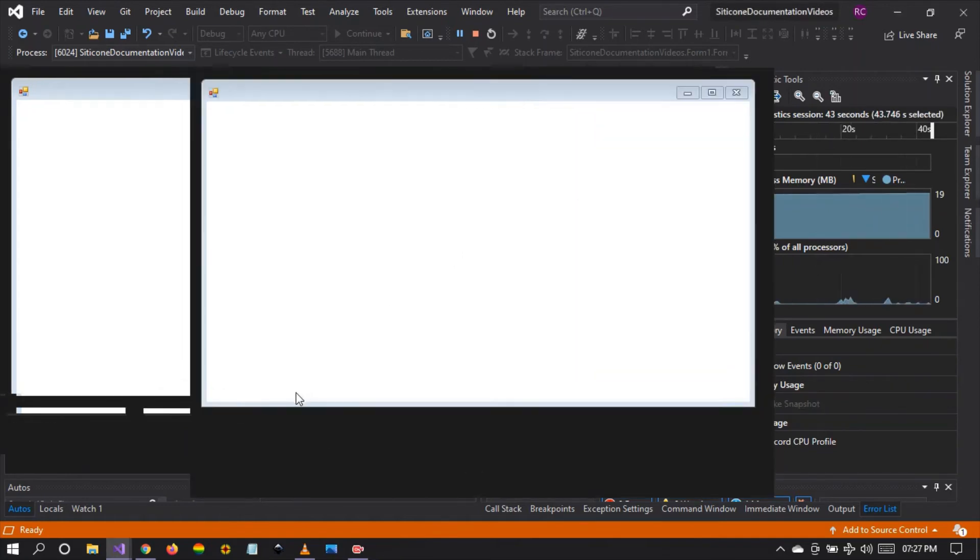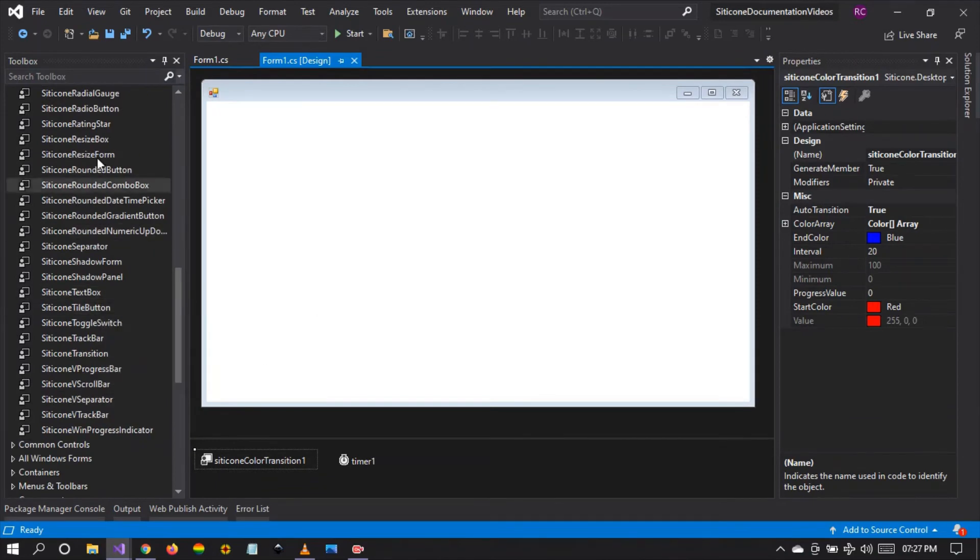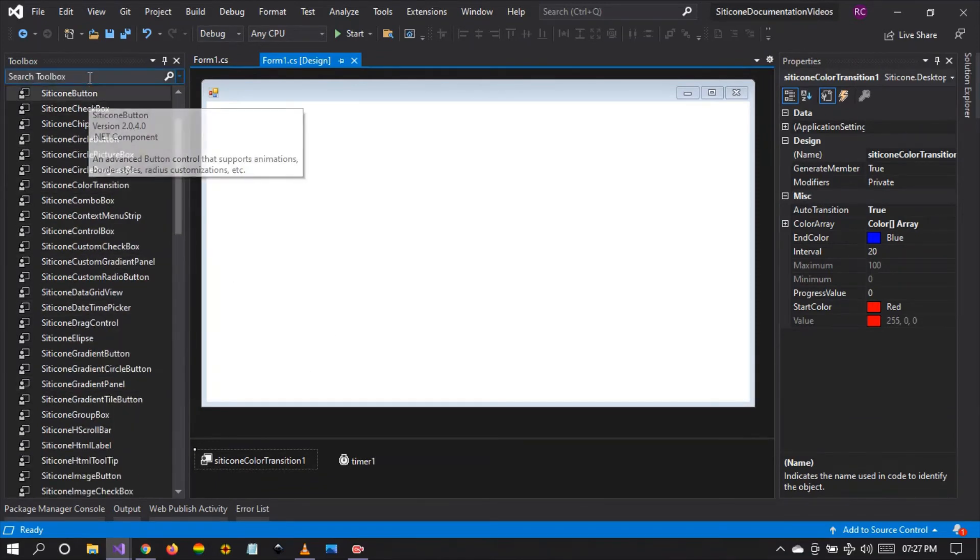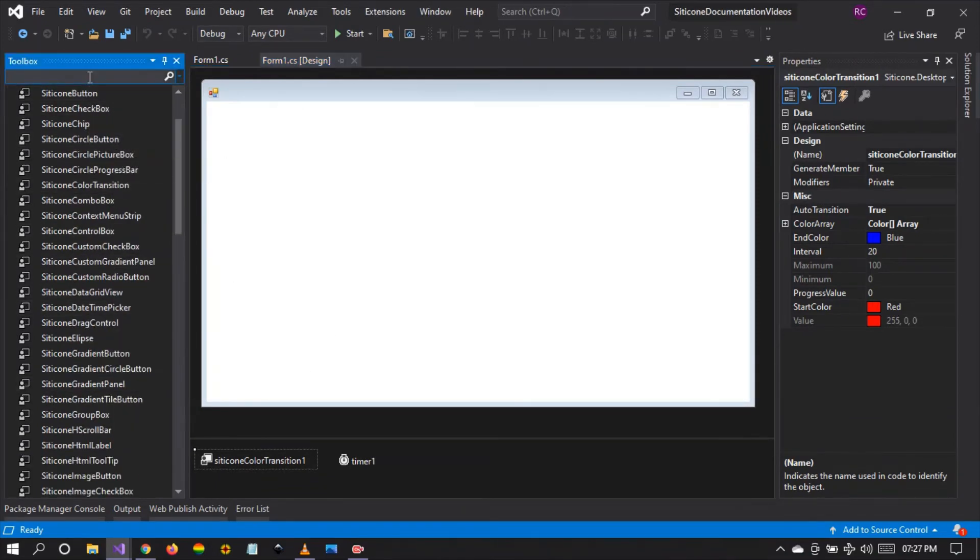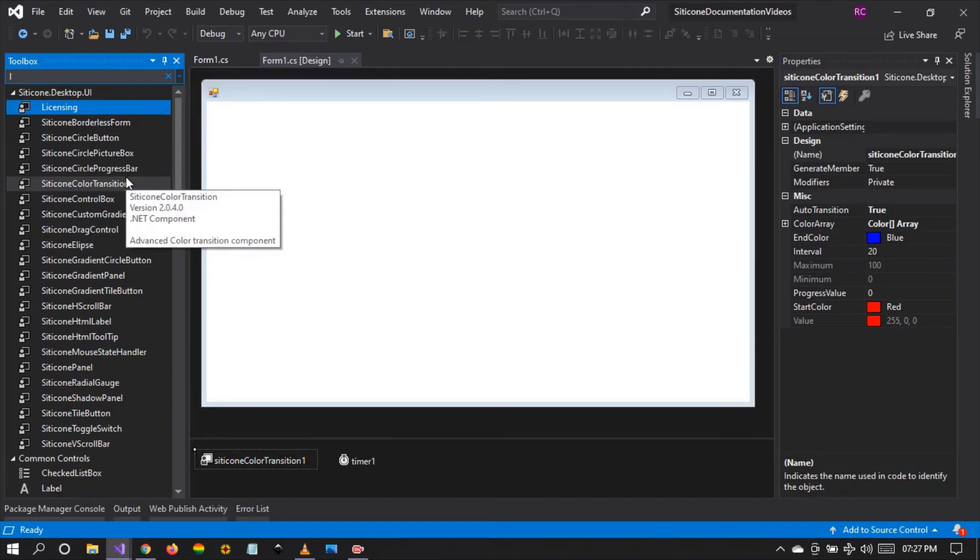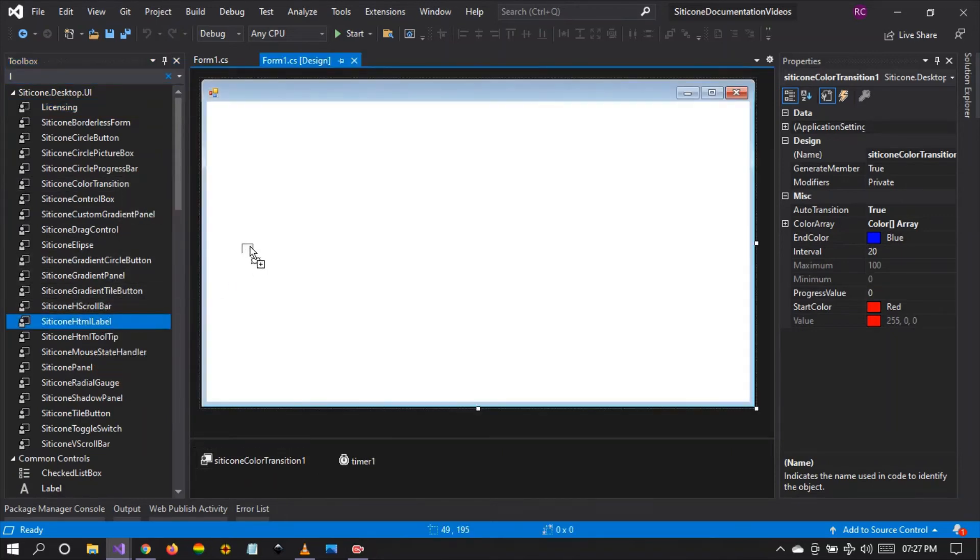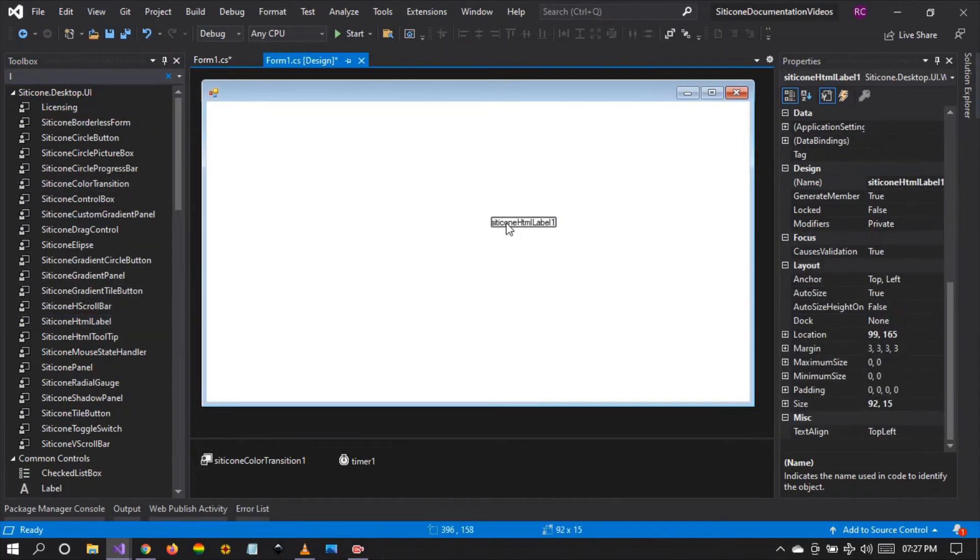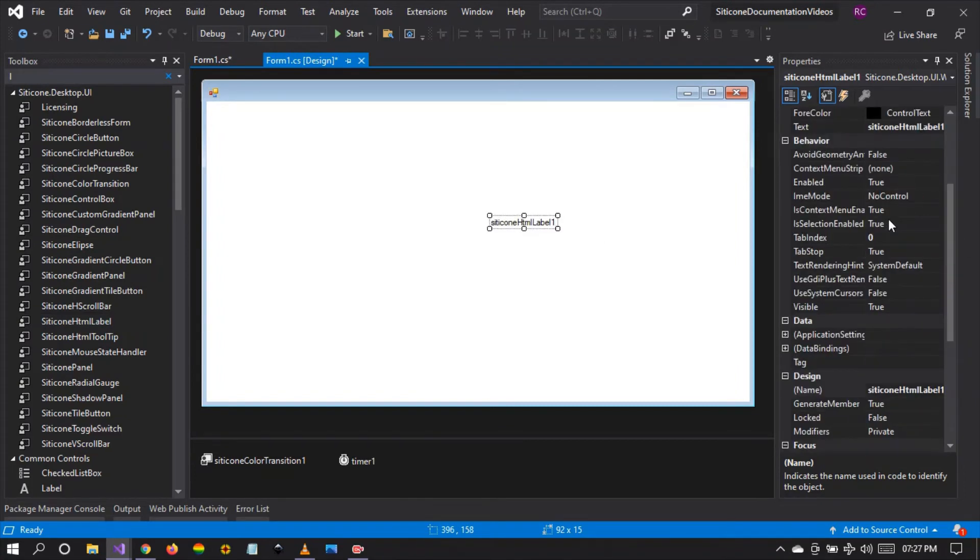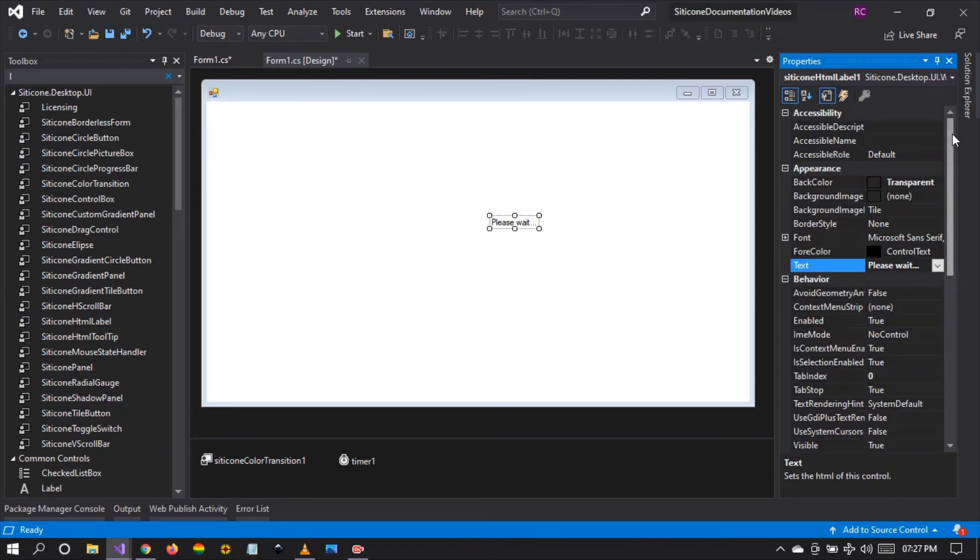So we can take a label for example, we have a silicon html label. We can take it and we can say for example please wait. And let's set it to white.